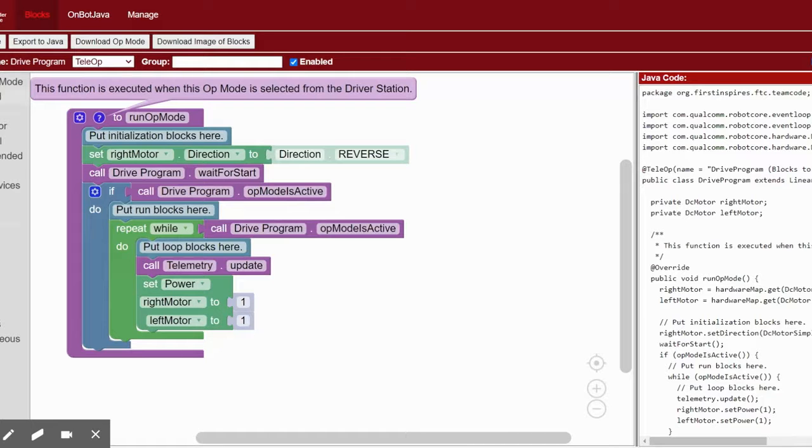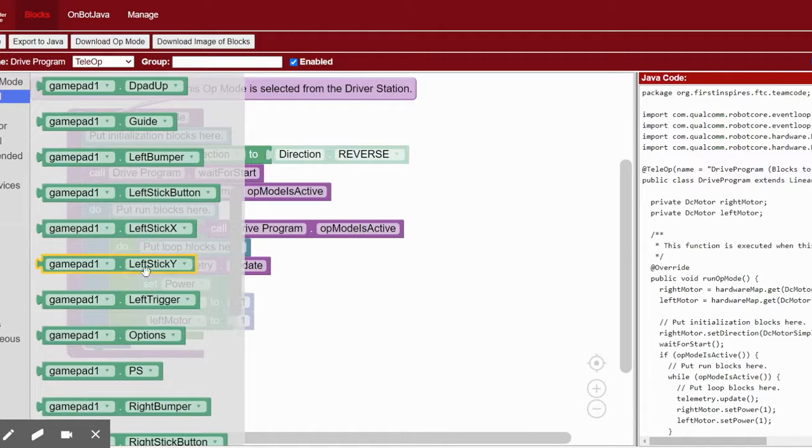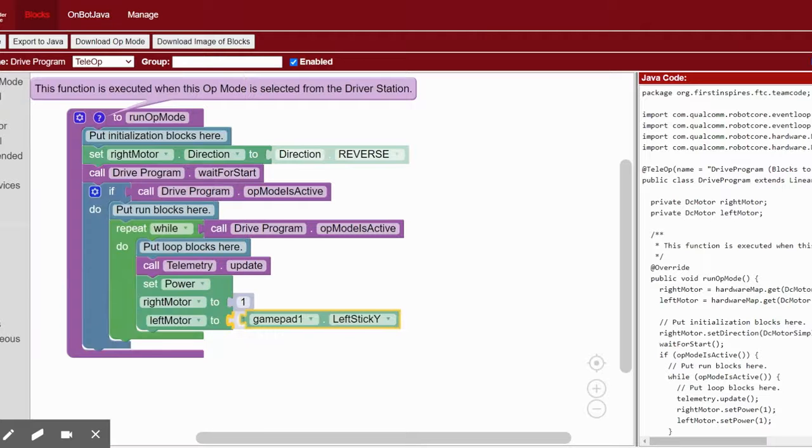Next, go to gamepad and drag the left stick Y and right stick Y to the respective motor.